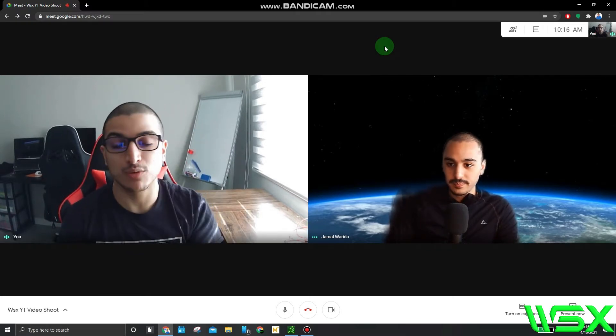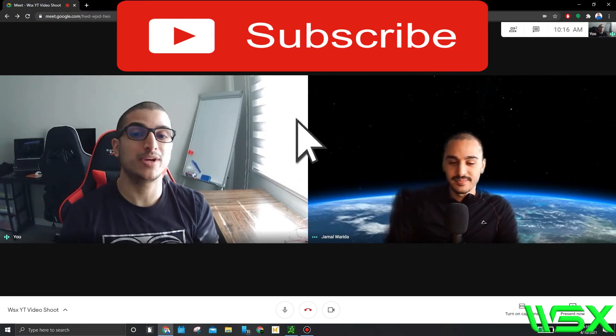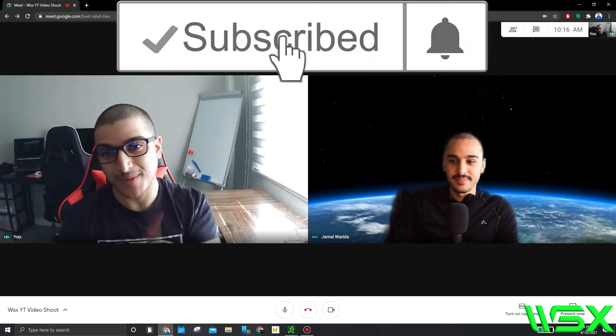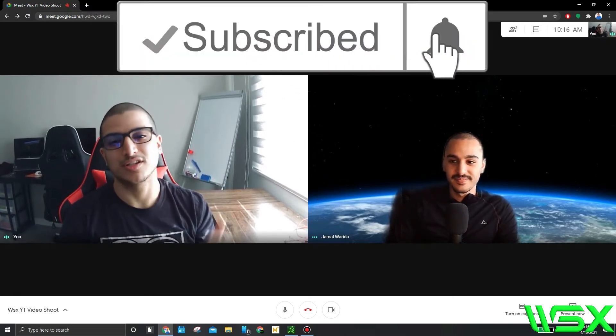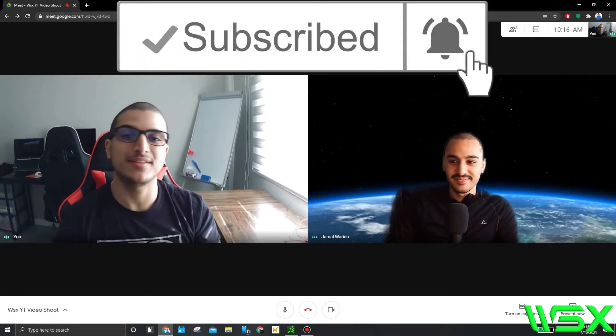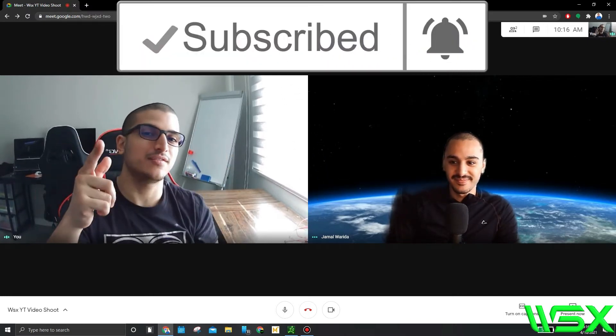Make sure before we get into the video, you smash the like button, subscribe, and then let's get to the video.